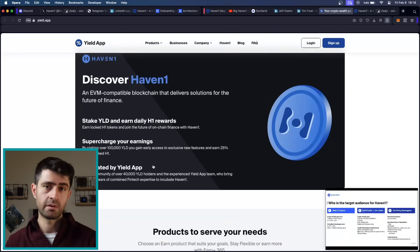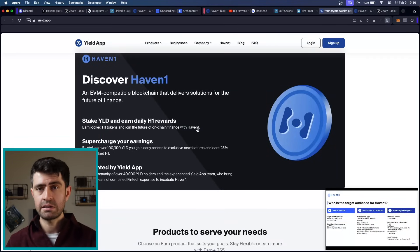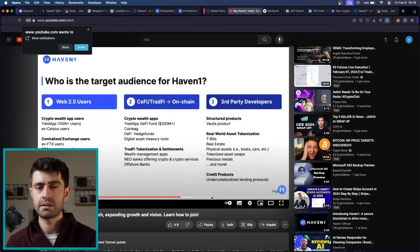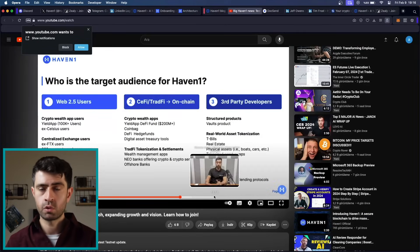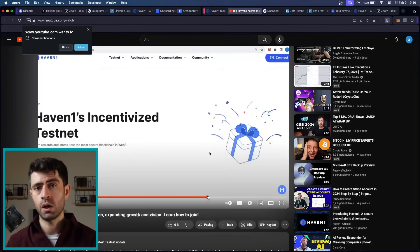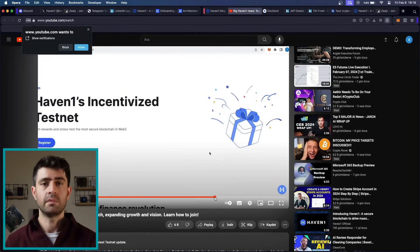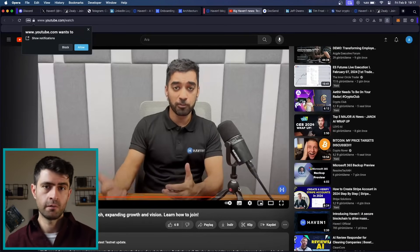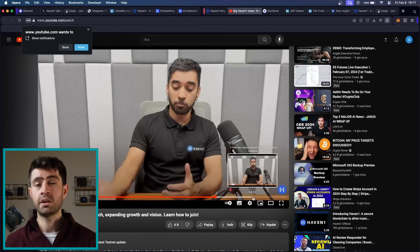The team members are also very transparent and public. You can see that they have various AMA sessions and updates not only on Twitter but also on YouTube. These are very informative and useful for the community.